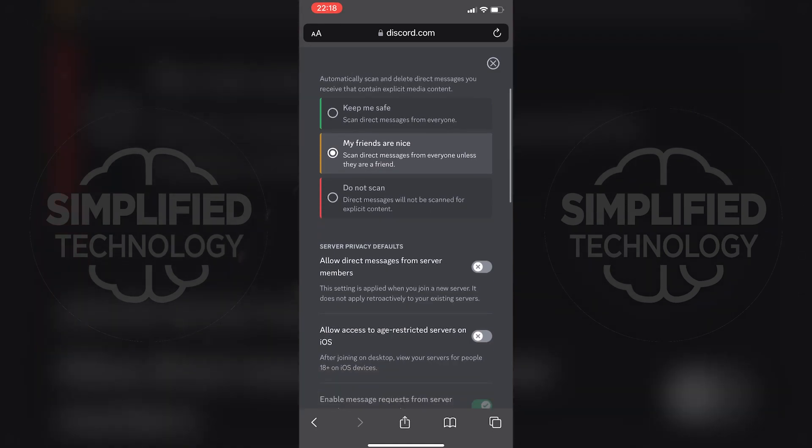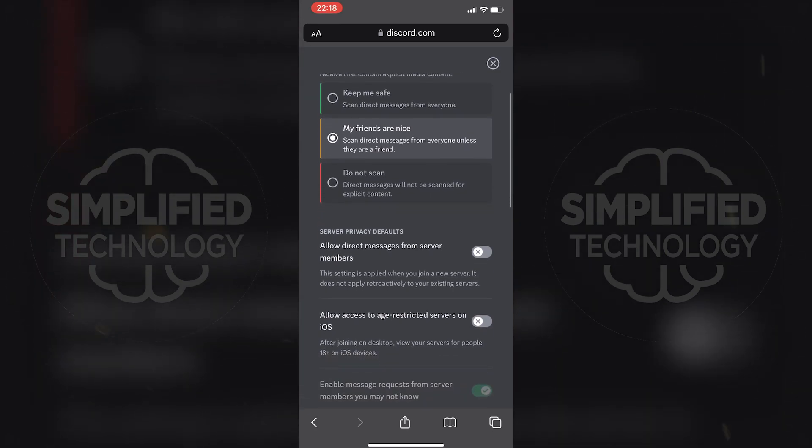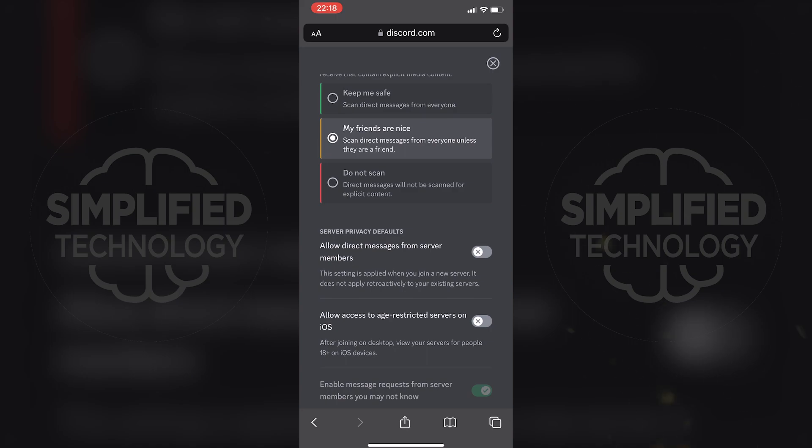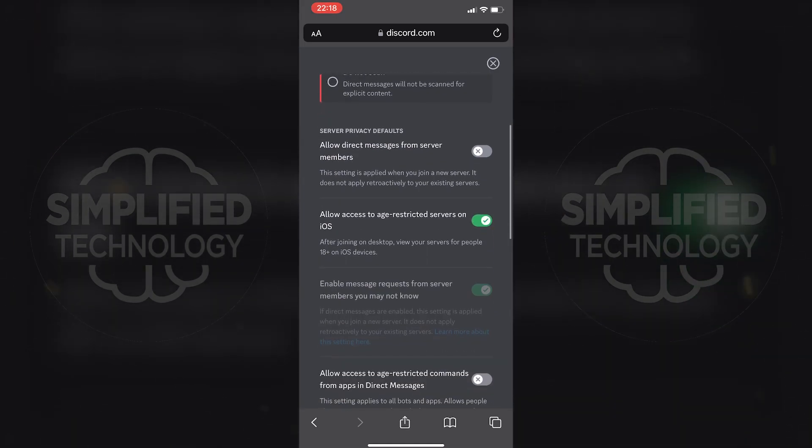After enabling this option, you will be able to join and view age-restricted Discord servers on your iOS device. That's it, you have successfully accessed age-restricted Discord servers using this workaround.